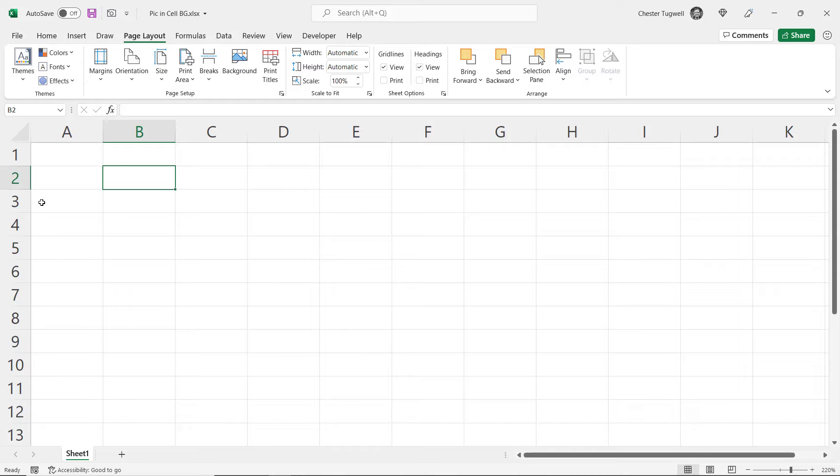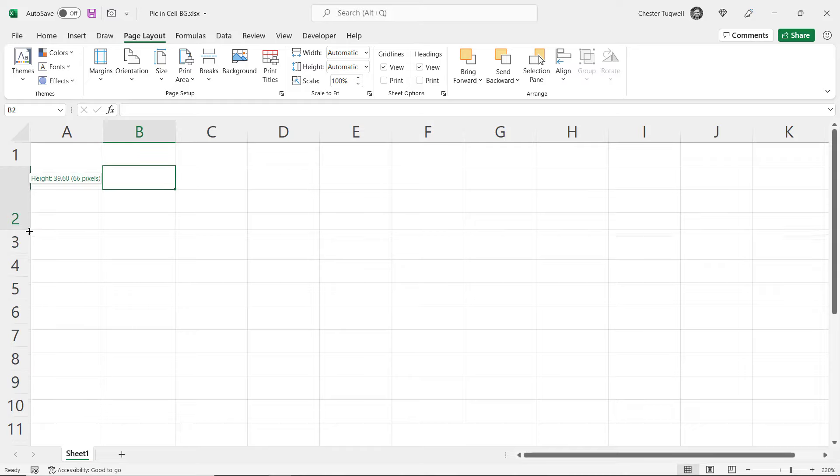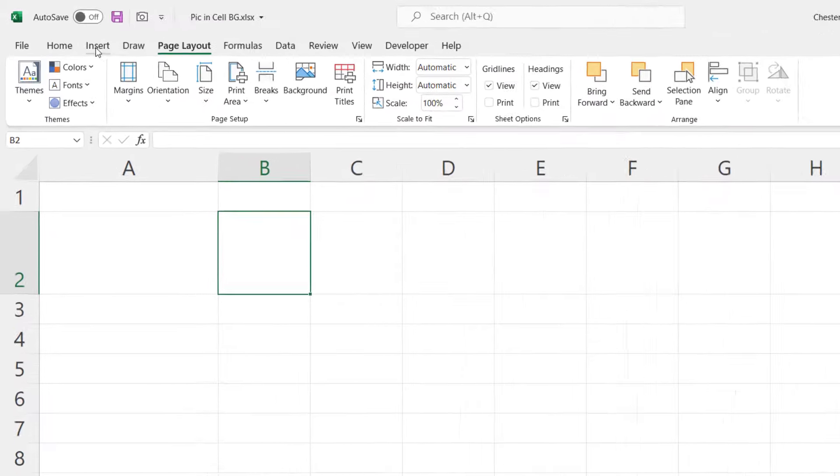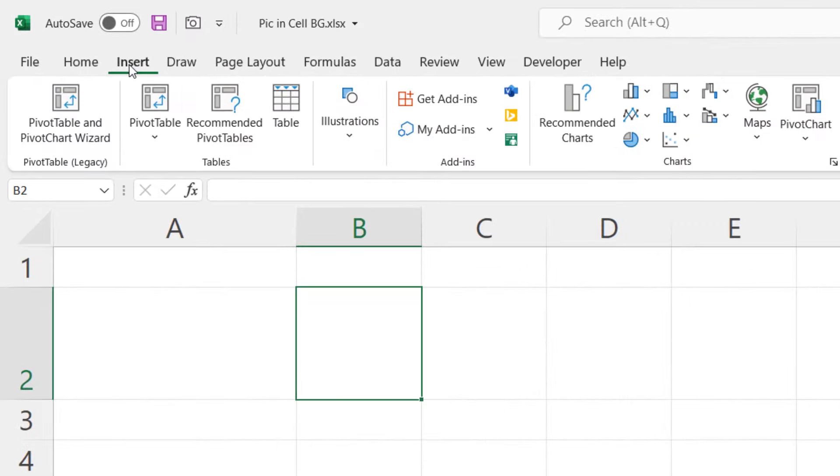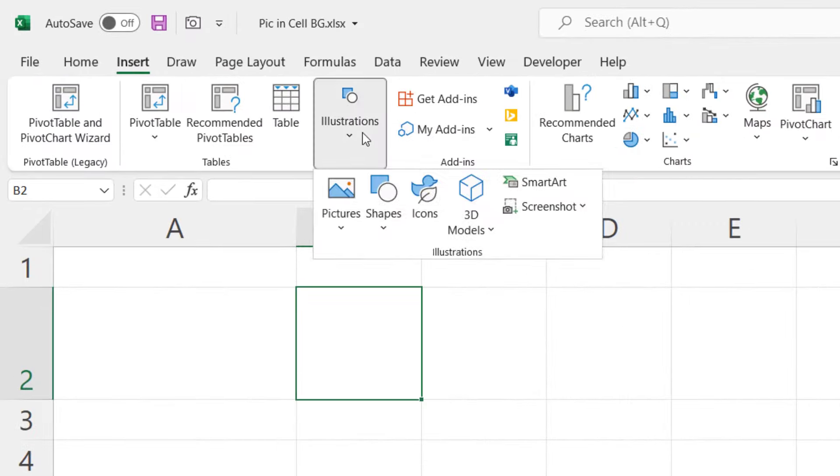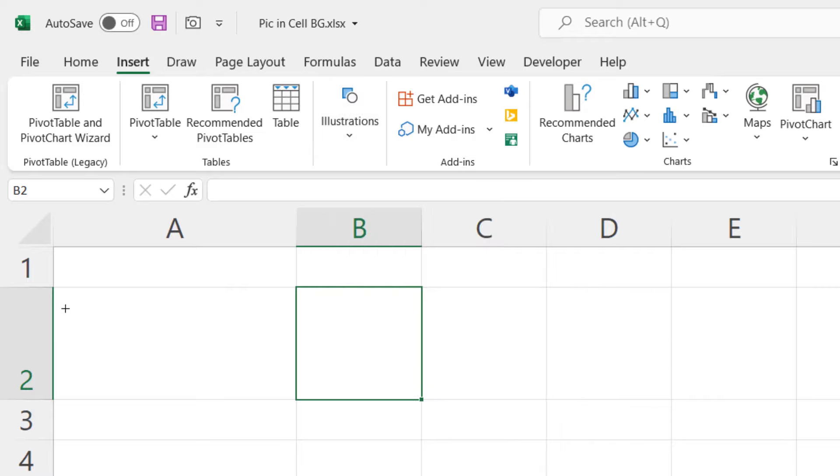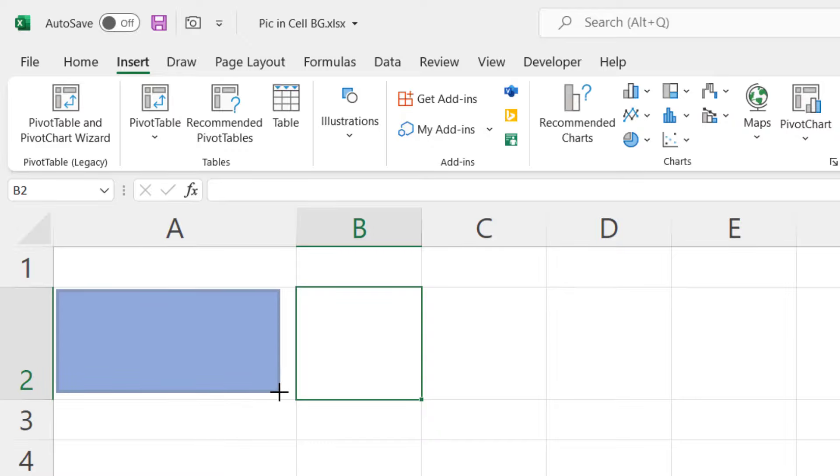So the first step if you are going to use this method is to resize the cell for the image. Then go to the Insert tab on your Ribbon, go to the Illustrations group and insert a rectangle. Draw it within your cell.